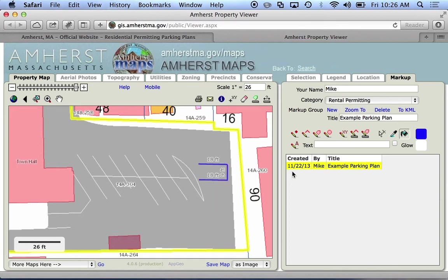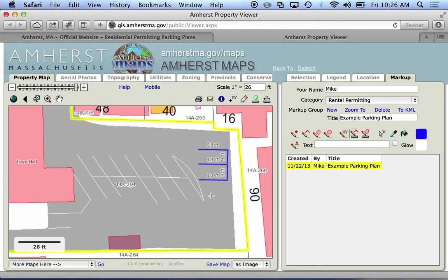Okay so that's one space. I can continue and draw another space. Let's make this a two-space plan — so we want this to be 9 feet and 18 feet. So here are my two parking spaces for this plan.